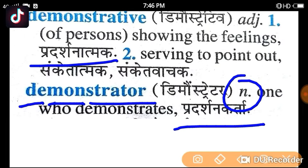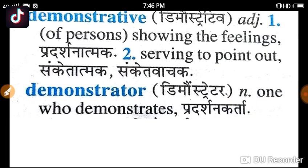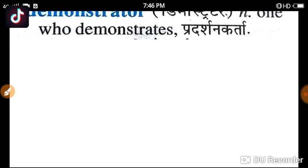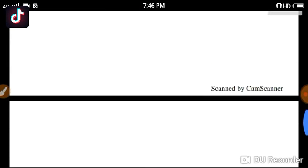I think you will understand the difference in the second meaning. Please write in the comments.